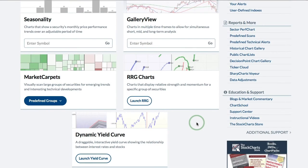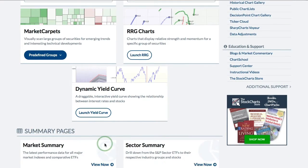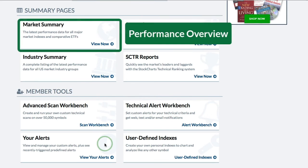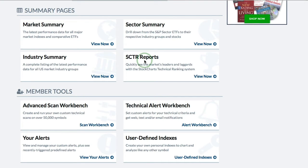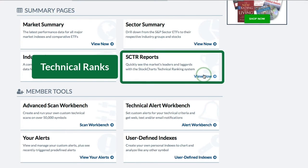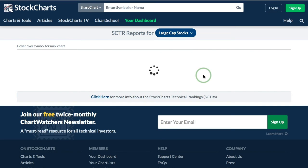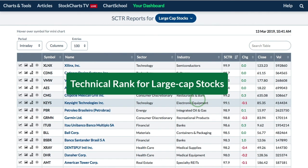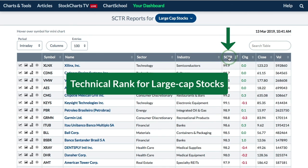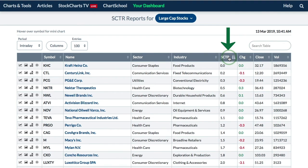Returning to the Charts and Tools page, there's a link for the Dynamic Yield Curve and just below that are links for our Summary pages: Market Summary, Sector Summary to see which stocks are in which sectors, and Scooter Reports to find outperforming stocks or ETFs. Clicking the Scooter Reports link shows large-cap stocks with the strongest ones at the top. You can click any column heading to sort — for example, to show the weakest ones at the top.